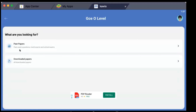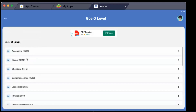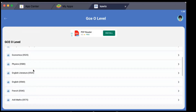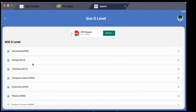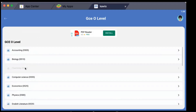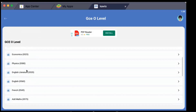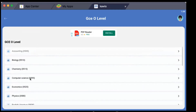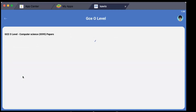On GC Ordinary Level you have two different menus: Past Papers and Downloaded Papers. I'll hit on Past Papers. On Past Papers I have the various subjects listed out. I can simply search for the subject I'm looking for. Since I'm offering Ordinary Level, I'll look for Computer Science.